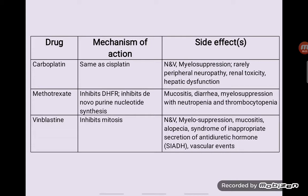Again, in this table there is a summary of the drugs, their mechanism of action, and side effects. Carboplatin has the same mechanism of action as cisplatin, with side effects including myelosuppression, peripheral neuropathy, renal toxicity, hepatic toxicity, and others. Methotrexate inhibits folate metabolism. Vinblastine inhibits mitosis, and the most noticeable side effects again are myelosuppression, mucositis, and alopecia syndrome, among others.